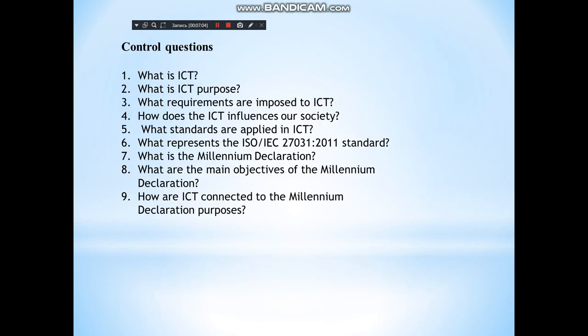Control questions: What is information and communication technology? What is the purpose of ICT? What requirements are imposed on ICT? How does ICT influence our society? What standards are applied in ICT? And how is ICT connected to the millennium declaration purposes?